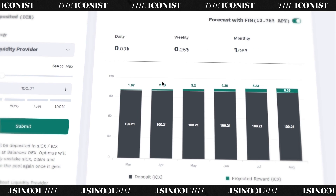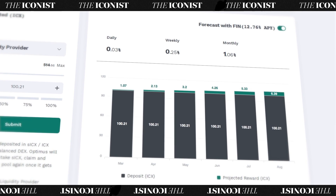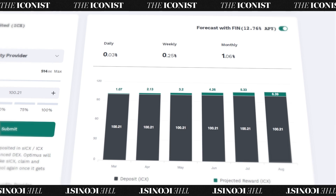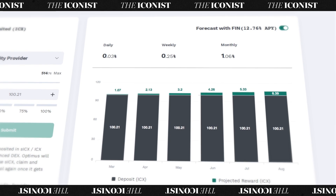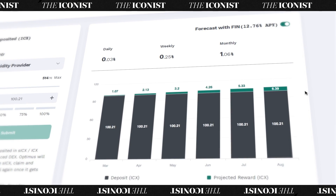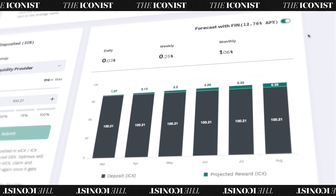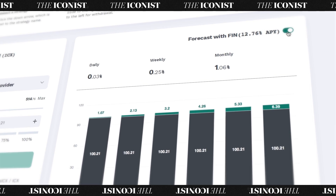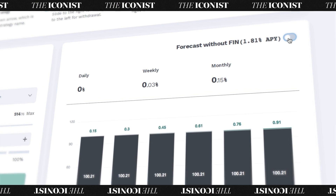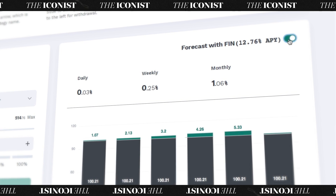On the right side of the screen, you can see your forecasted annual percentage rate. Optimus rewards you with FIN tokens, which, when staked, will increase the APR on your investments. So be sure to click the Forecast with FIN button and check the updated forecast.